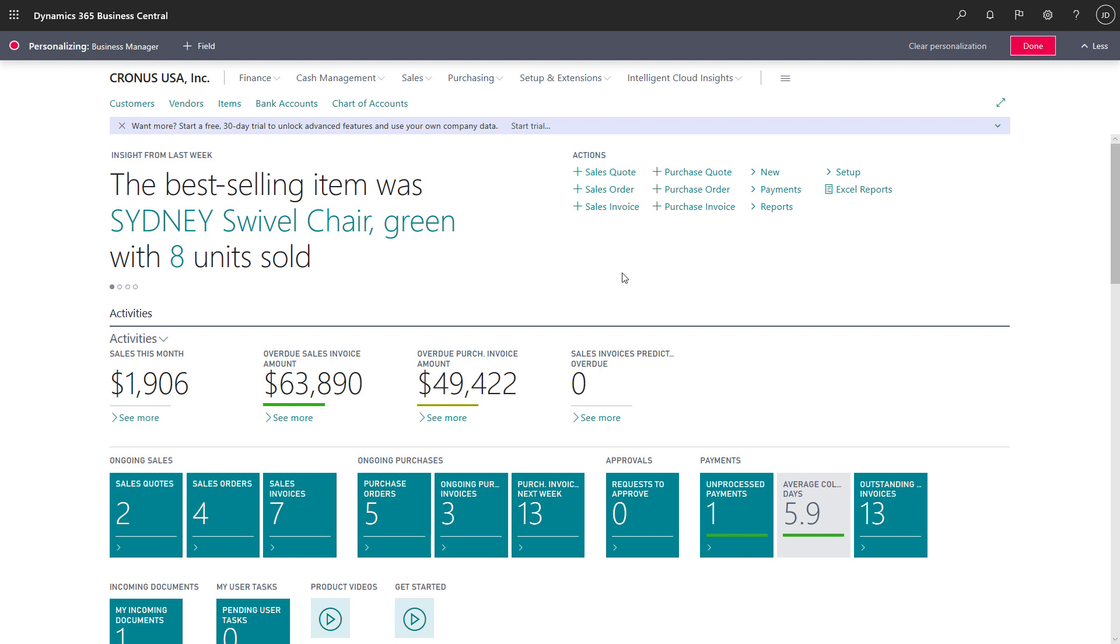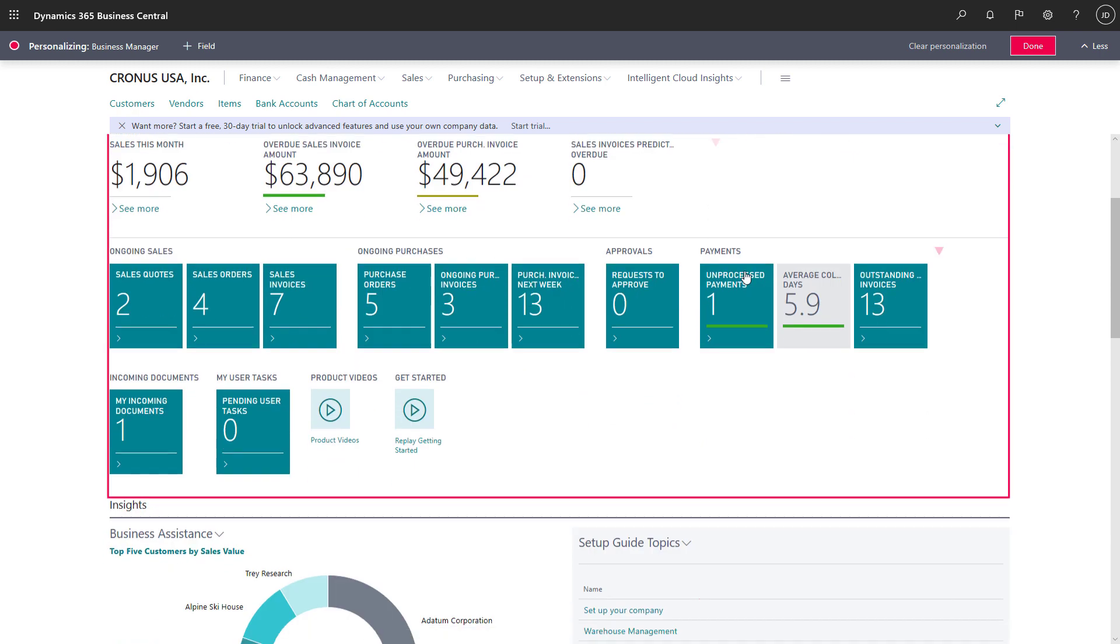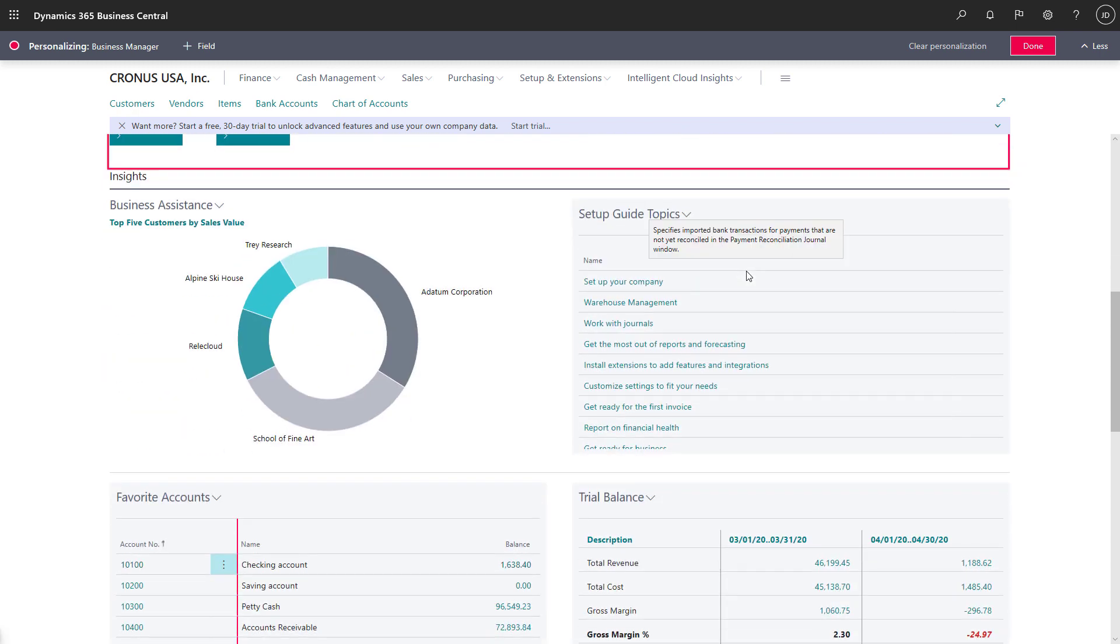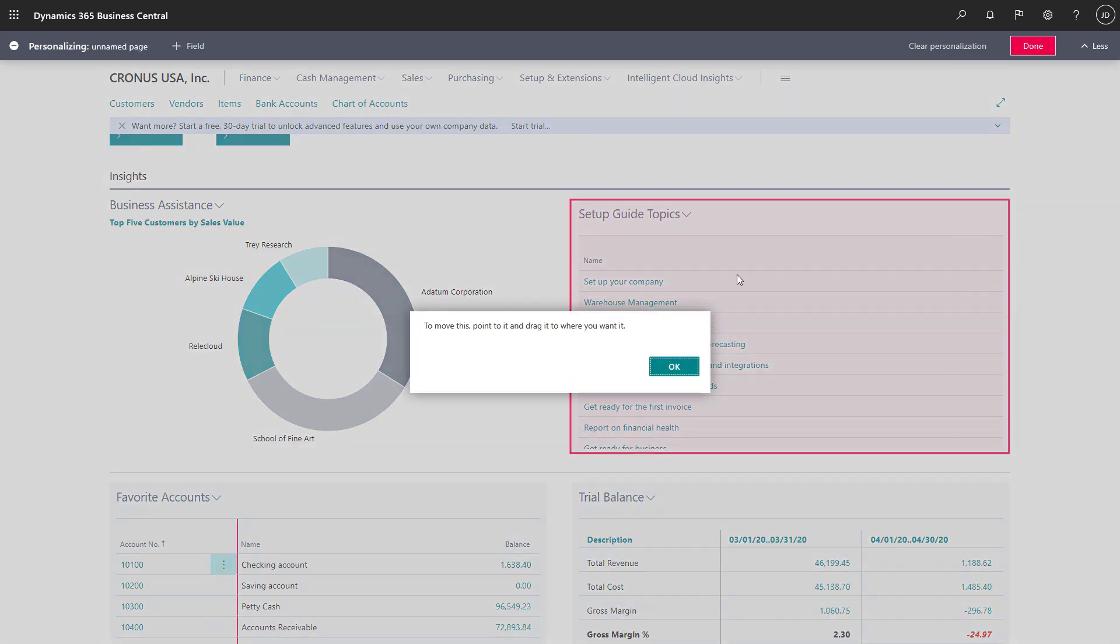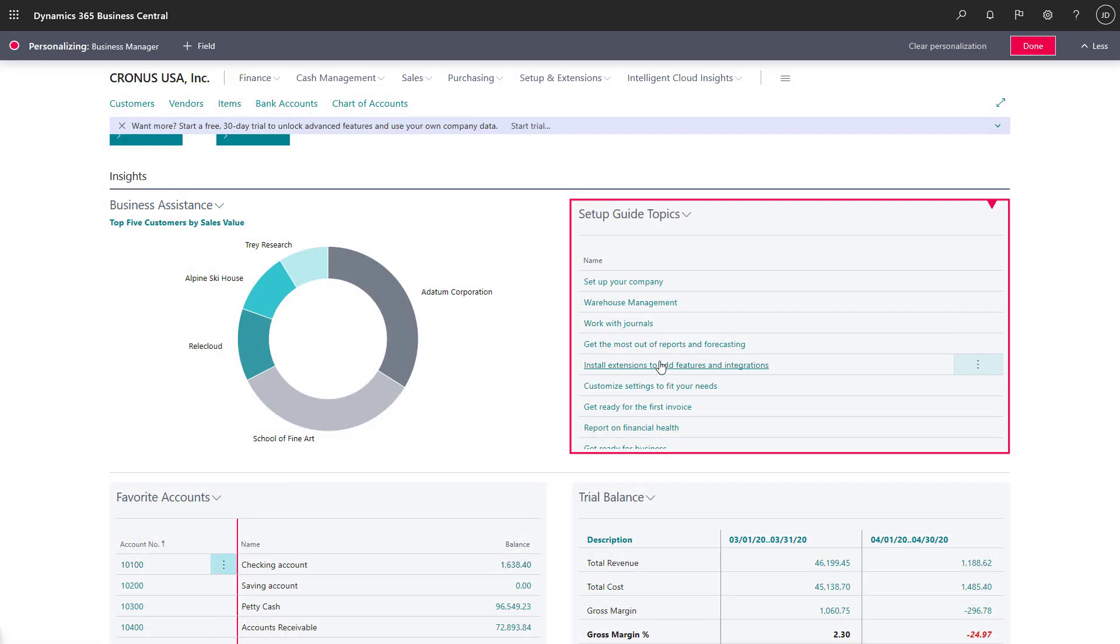When we hover over a part on the screen, a red border appears around it, and choosing the arrow will display options to move or hide the part. We can move a part by dragging it to a new position on the page.